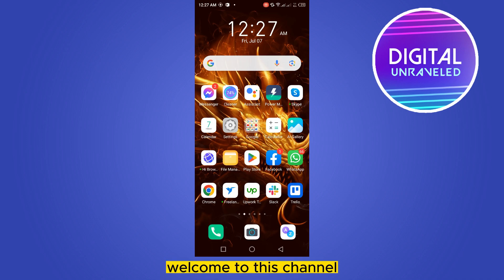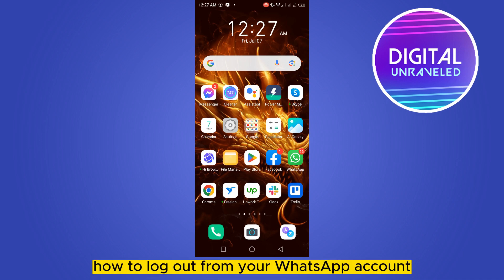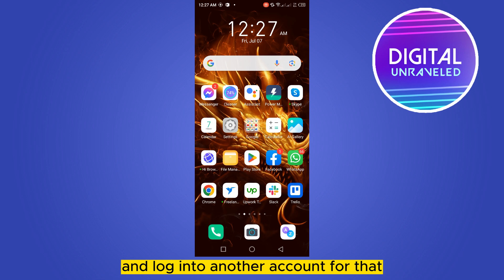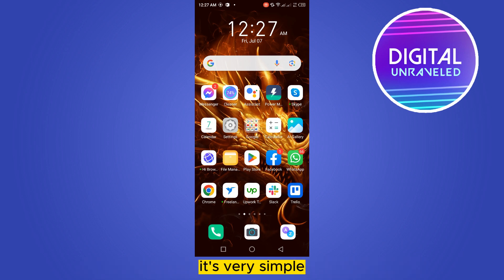Hello everybody, welcome to this channel. Today I'm going to show you how to log out from your WhatsApp account and log in to another account. For that, you have to follow my instructions very carefully. It's very simple.